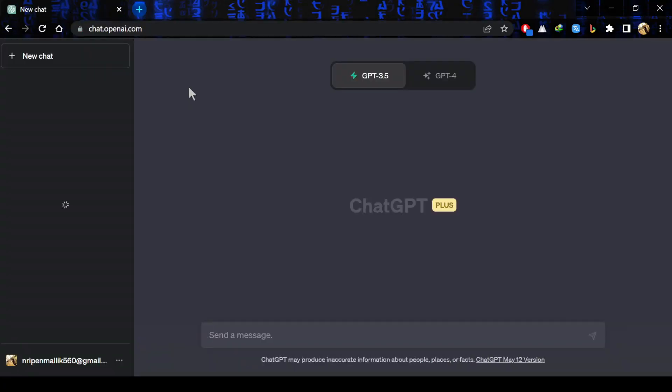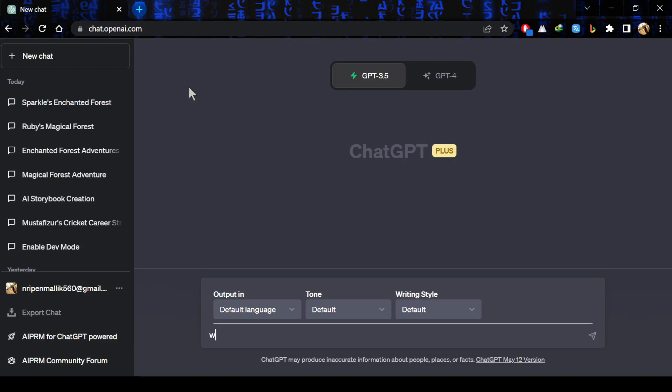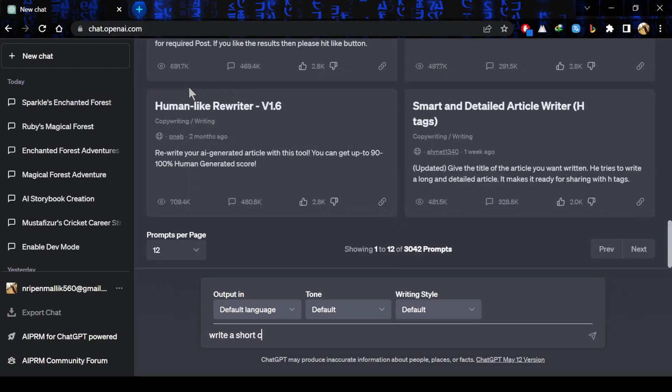First of all, go to ChatGPT and ask GPT to write a short children's storybook for you that contains chapters. So, let's just ask ChatGPT to write us a story.